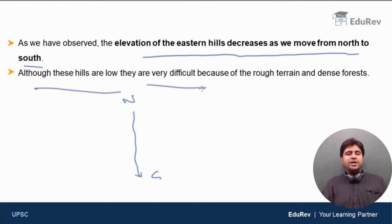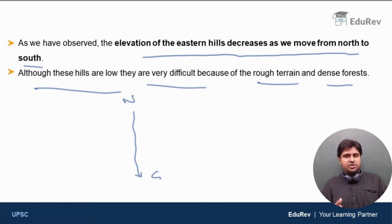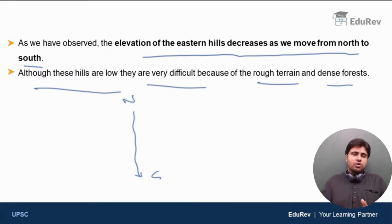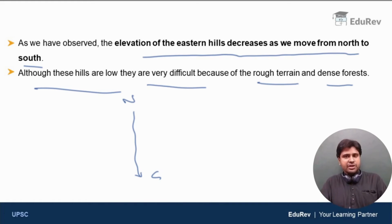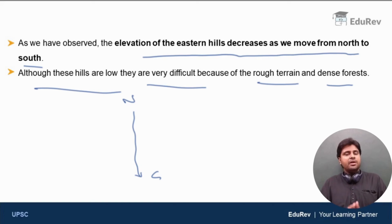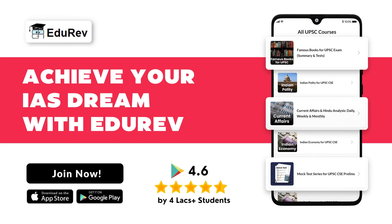Although these hills are low, they are very difficult to cross because of the rough terrain and dense forests. So with this, we are done with the concept of the Eastern Hills or Purwanchal. In summary, the Eastern Hills include the ranges of Patkai Bum, Naga, Manipur, and Mizoram, plus the hills of Khasi, Garo, and Jaintia in Meghalaya. Even though these hills are low and do not resemble the Himalayas, they are the result of the same orogeny — the collision of the Indian Plate and the Eurasian Plate. Thank you for watching.